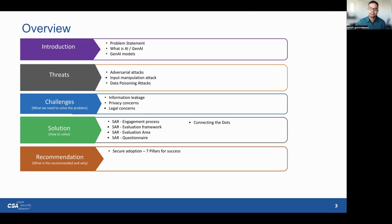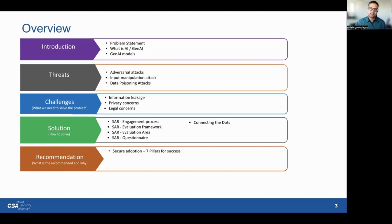On one hand there is a compelling need for AI applications to drive efficiency and innovation. On the other hand, ensuring the security of sensitive data is of paramount importance. We find ourselves in need of a robust evaluation methodology, standards, and processes to safely integrate GenAI applications into our organizations. Today we embark on a journey to explore precisely how we can strike the right balance between harnessing the power of AI and safeguarding our vital information.